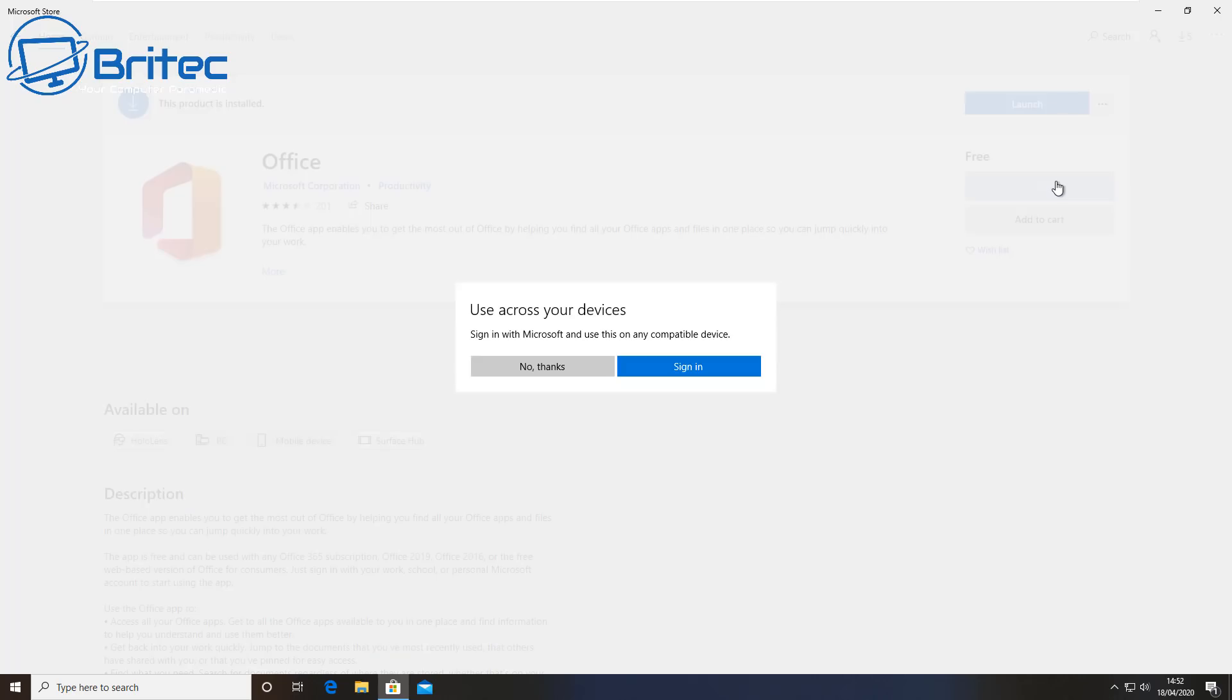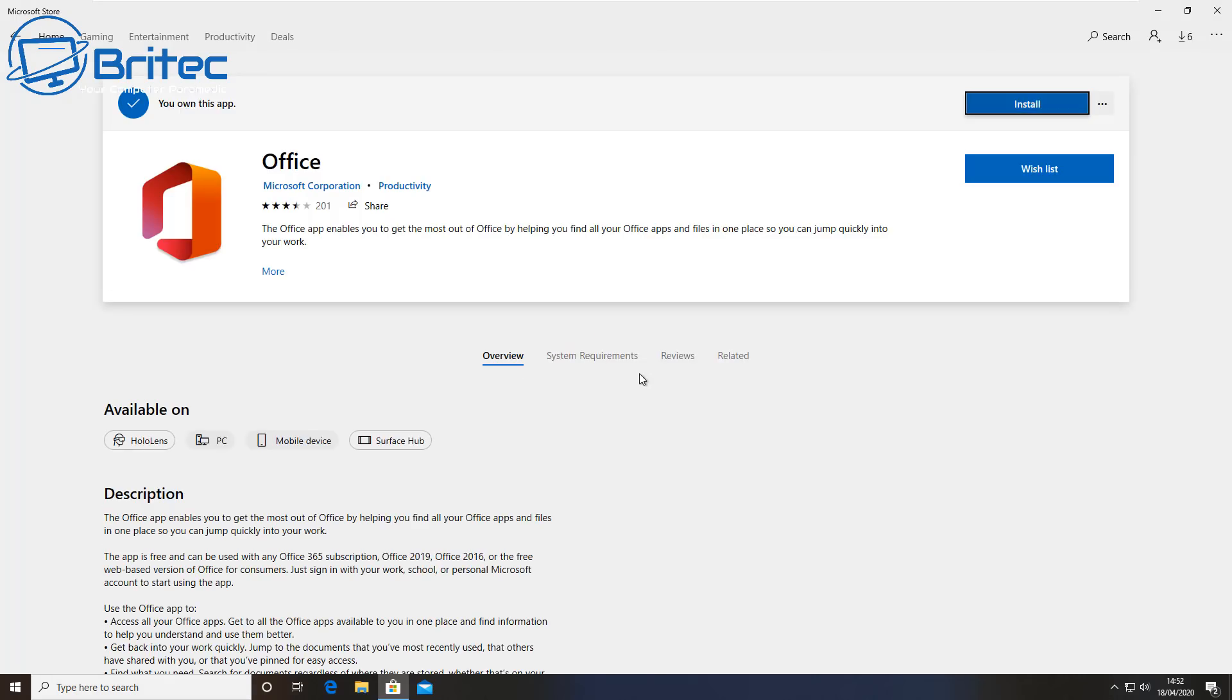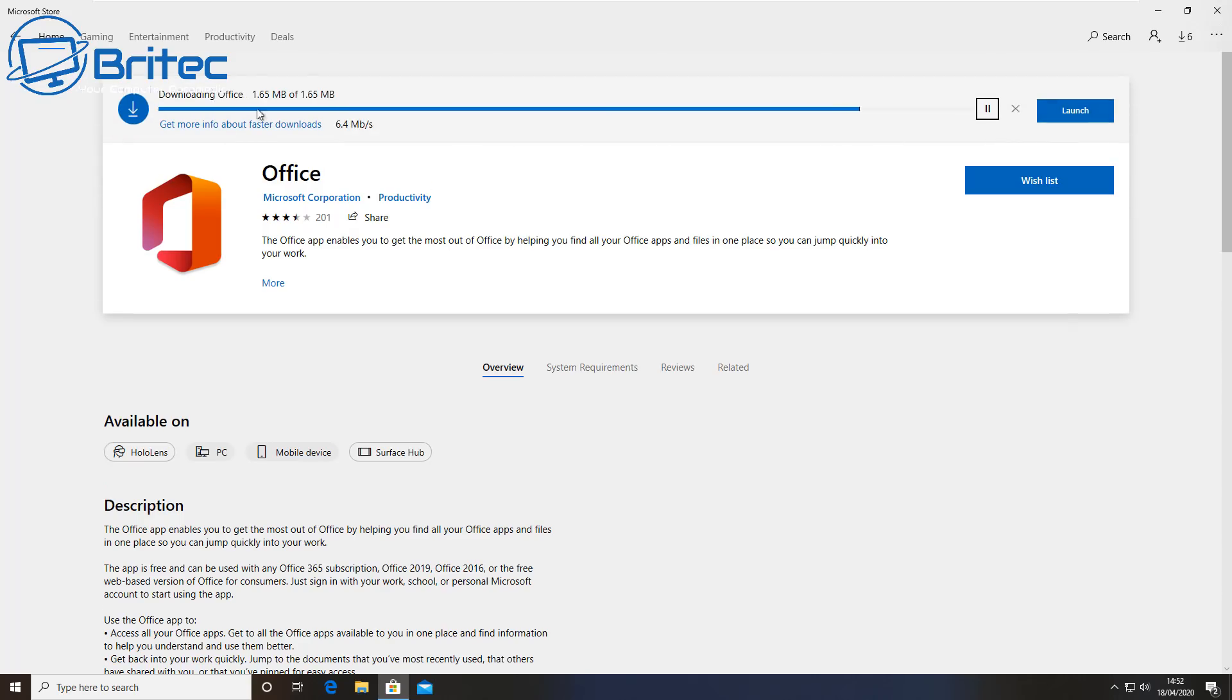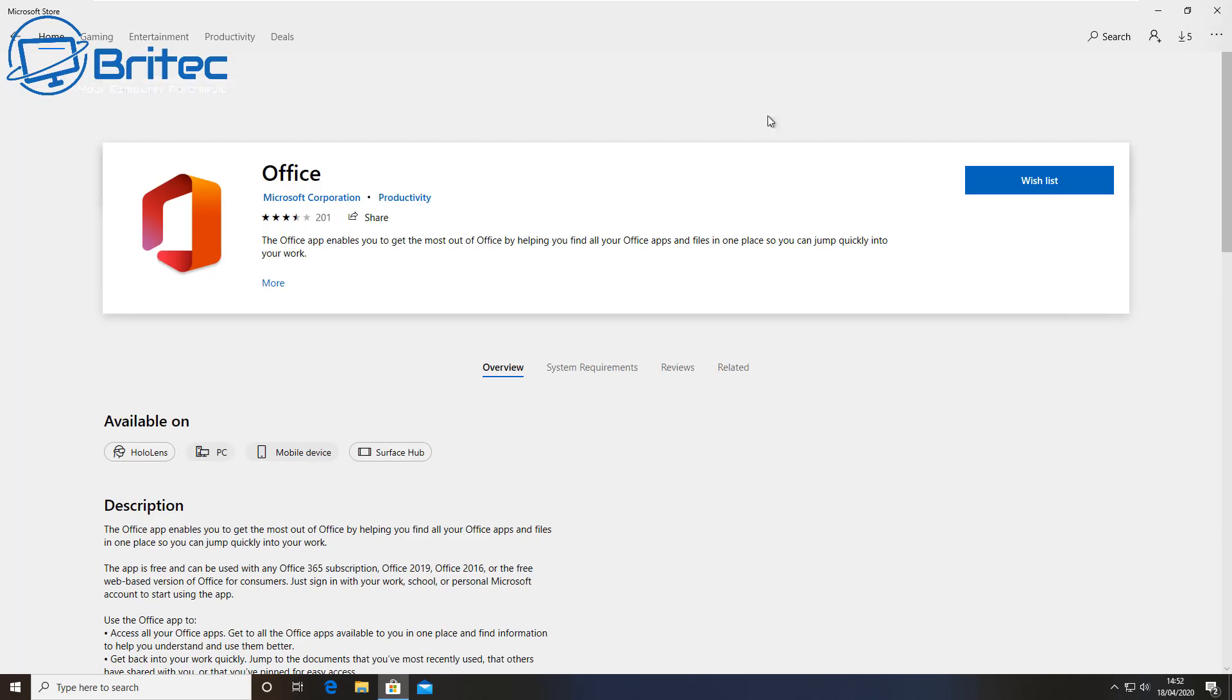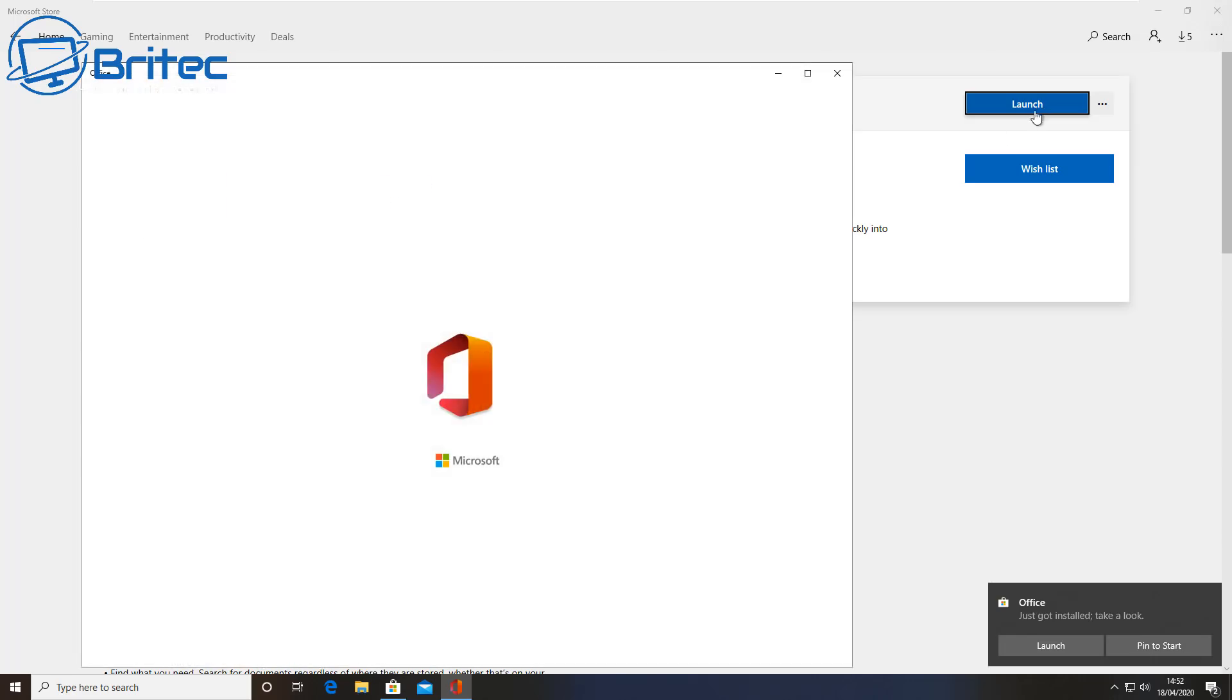You can just click on Get, and once we get this we can now use this across your devices. It says sign in, which means you'd have to put in your Microsoft account details. I'm going to say no for now and I'll log in a little bit later on. We can now click on Launch and this will download the little installer that we need.